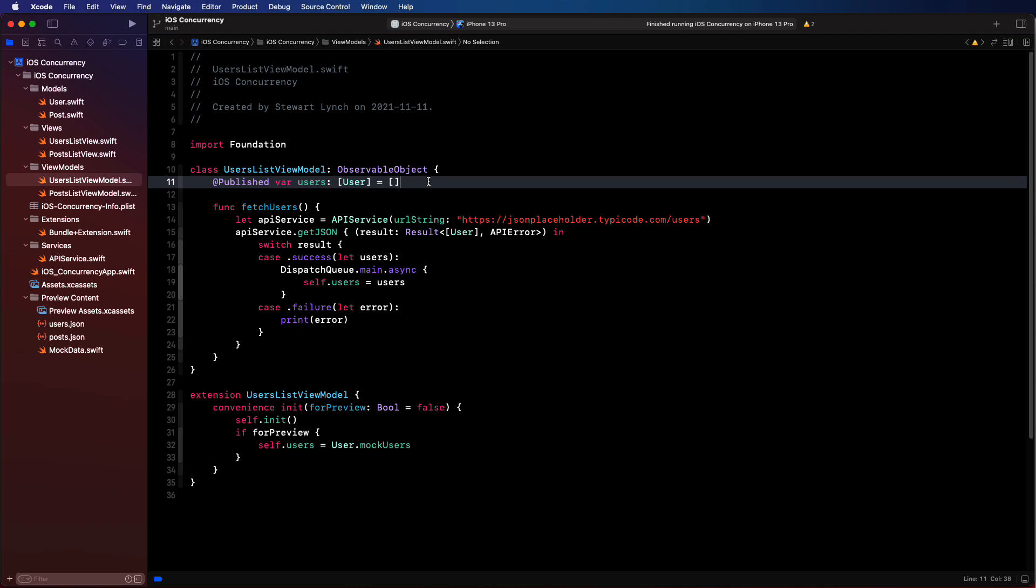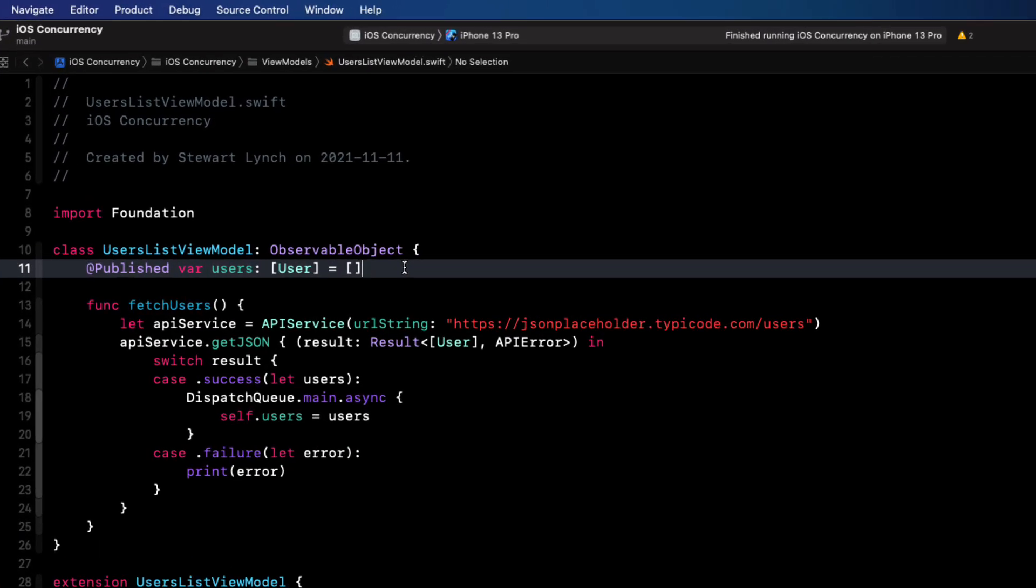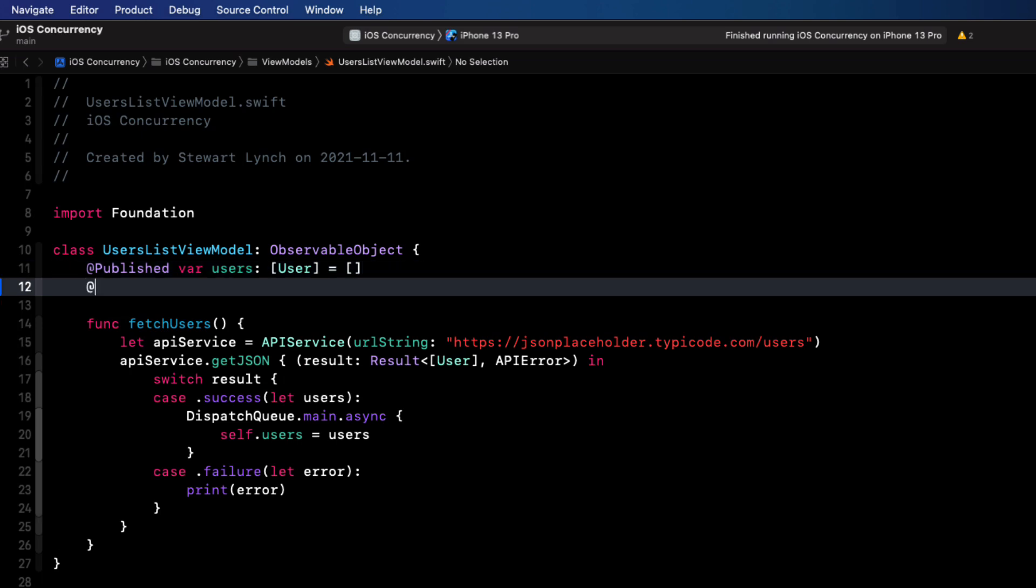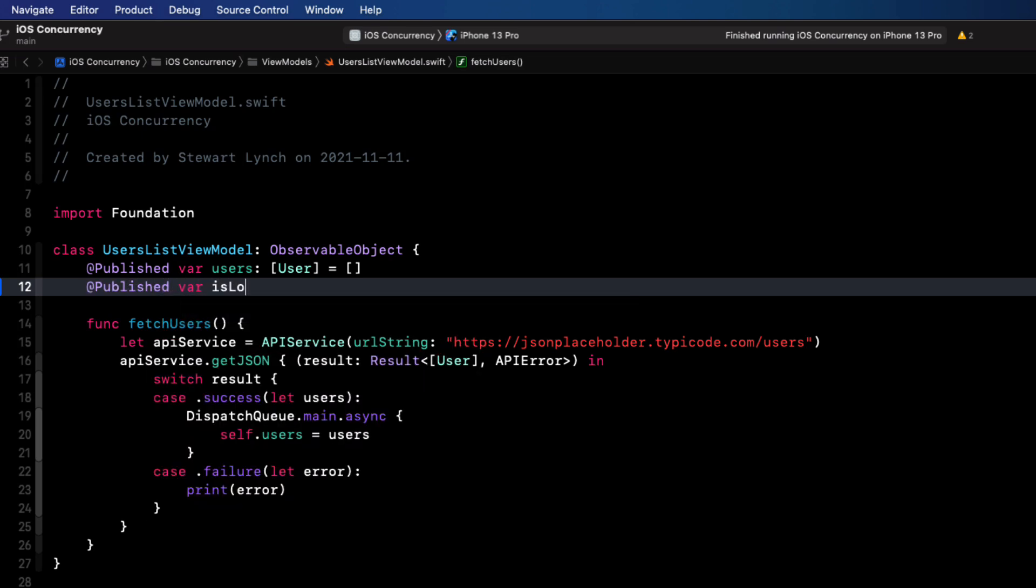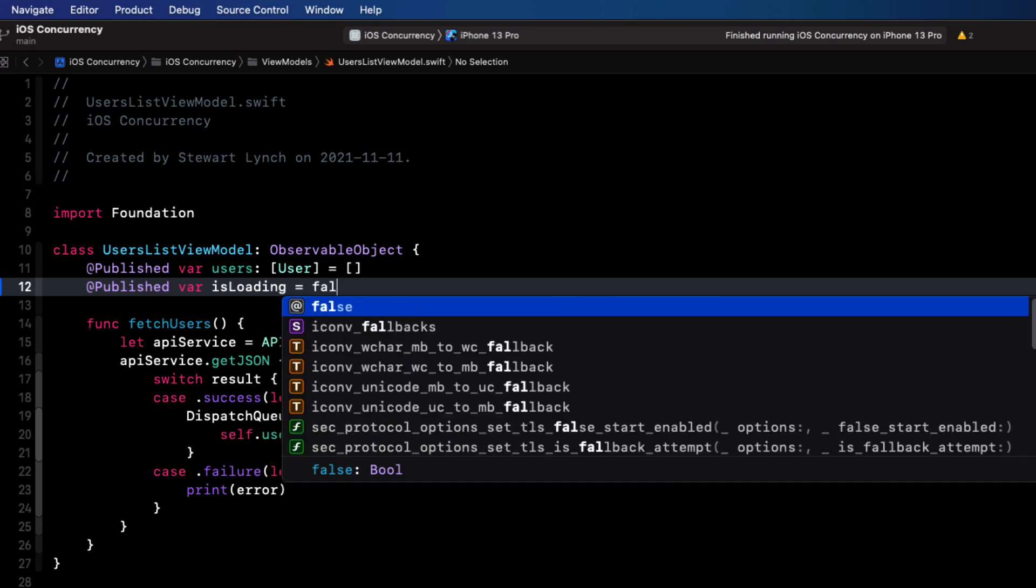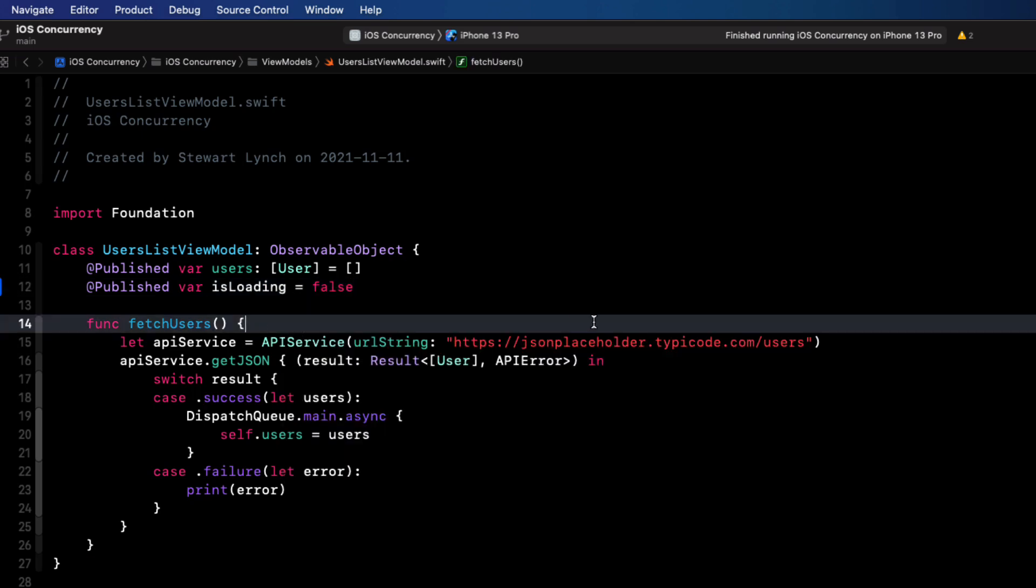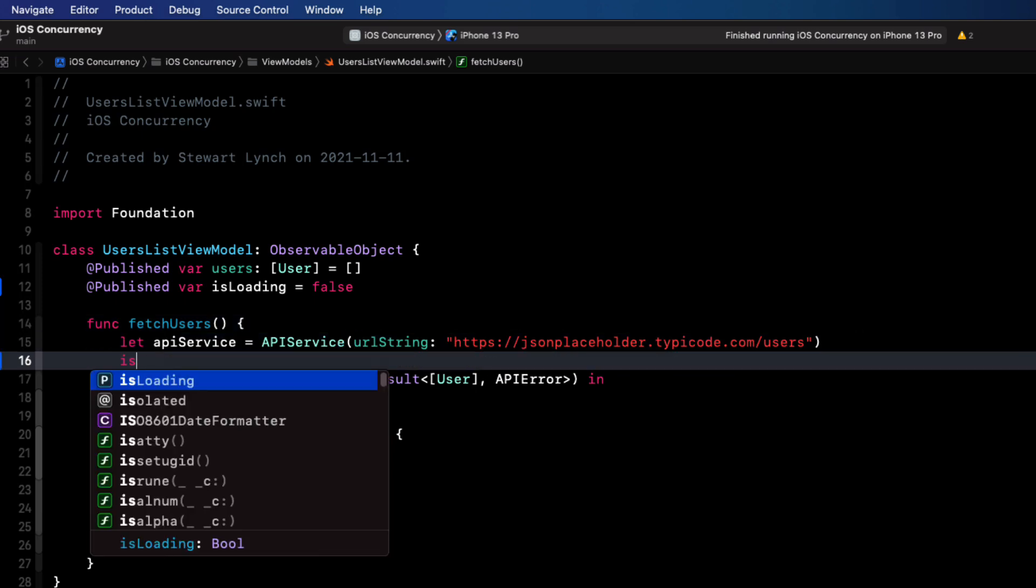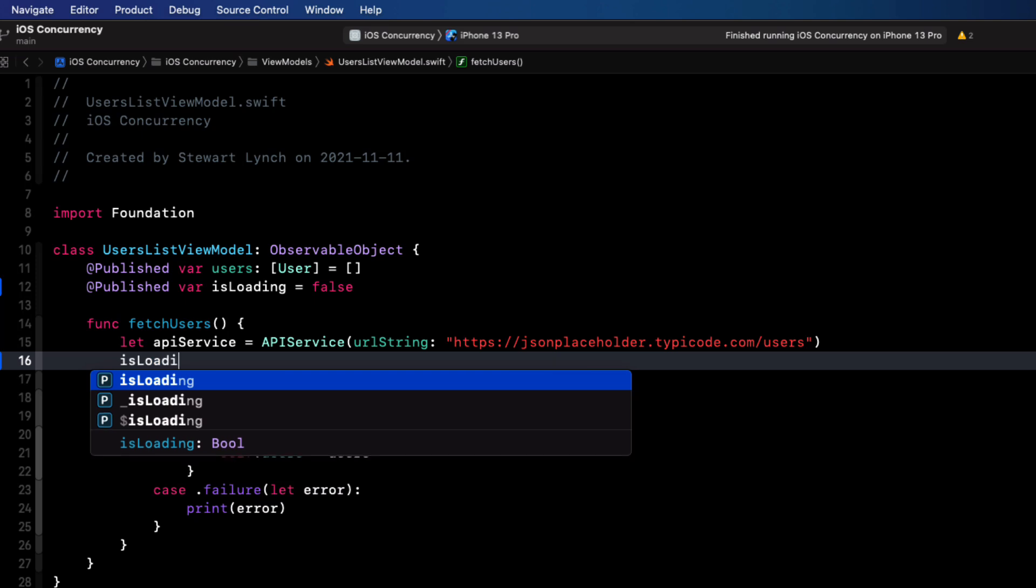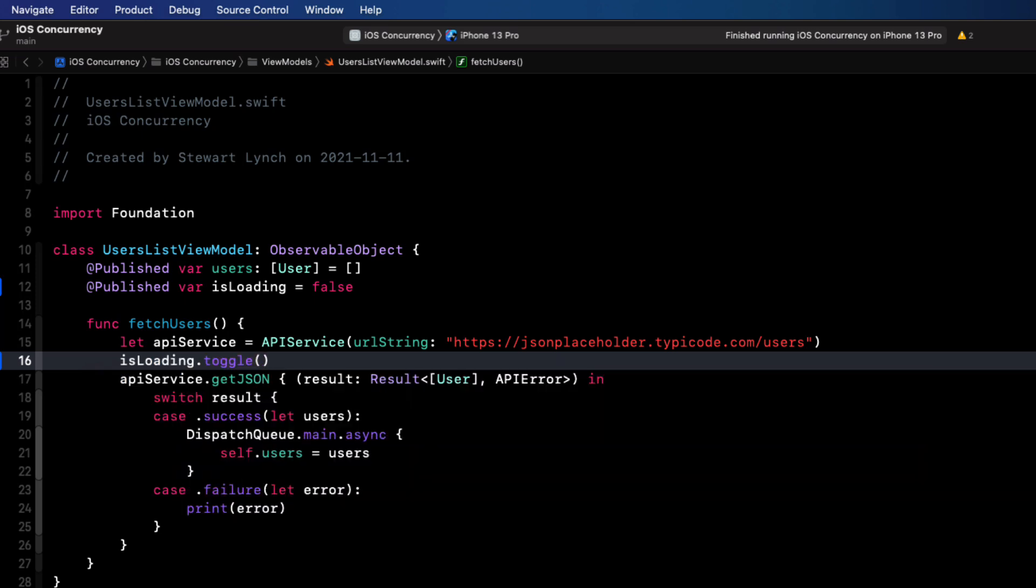So in order to present the progress view, we'll need to have some sort of a published property in our view model that we can toggle. So in the user's list view model, create a published property that you can call isLoading and set it equal to false. That makes it a Boolean property. Then as soon as we start to fetch that data, we'll toggle it, making it now true.